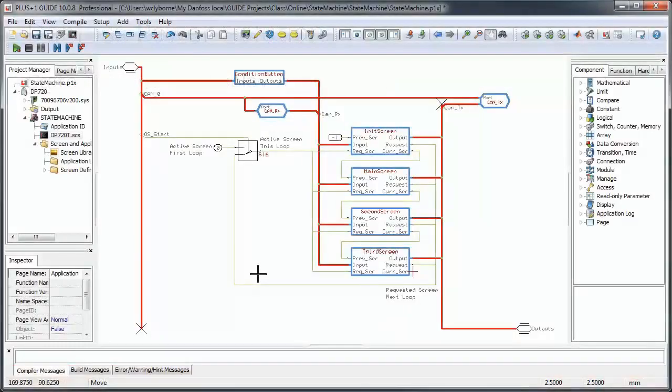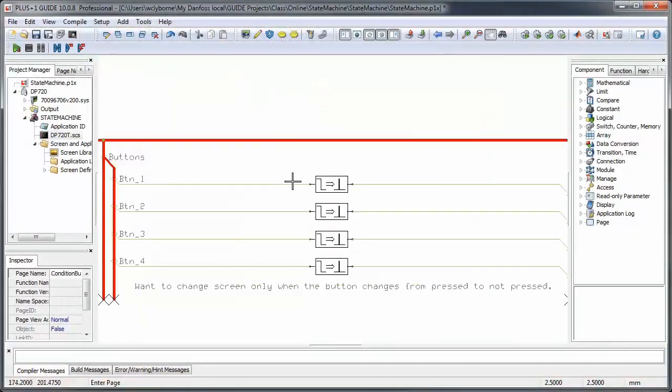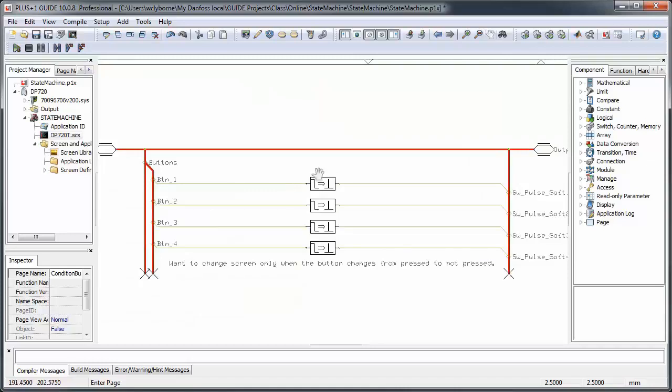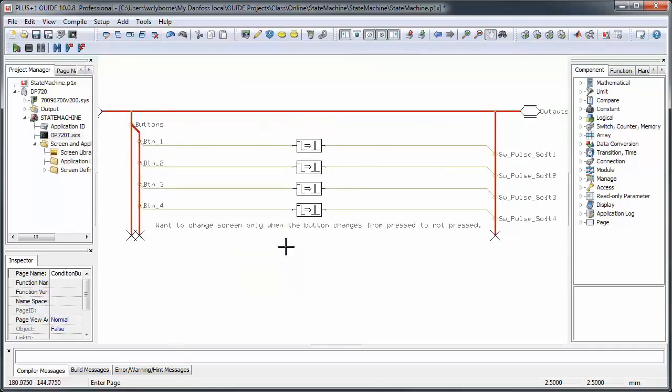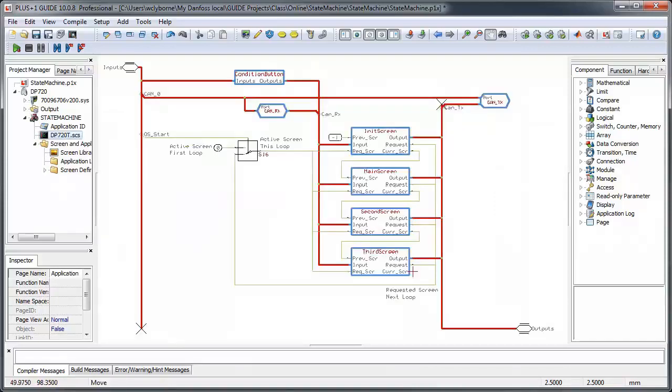Before we look into the workings of the state pages, note that we've changed our button inputs to trigger on a negative transition, or the release edge of a button press, so that's what we'll be looking for when we allow the user to change screens.